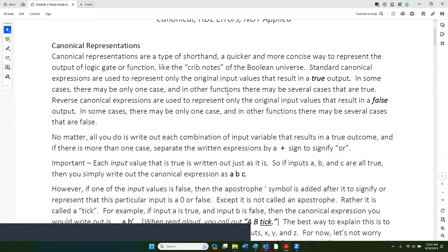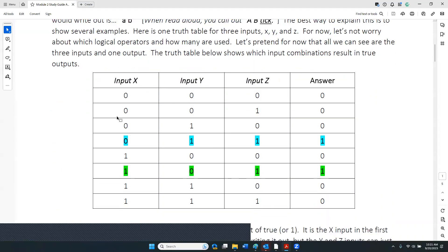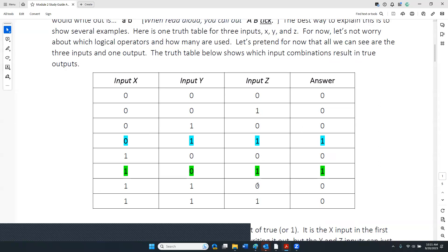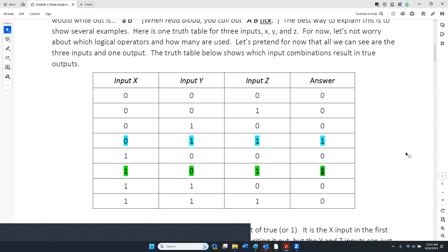The word 'function,' when you say Boolean, means you've got two or more Boolean operators in combination. So what we're dealing with is a simple way to express what that innovation really does. A canonical representation expresses only the cases where the original input value — notice I repeated the word 'original' — the original input values result in a true or one output. You use the reverse canonical expression for every case where the original input values result in a false or zero output.